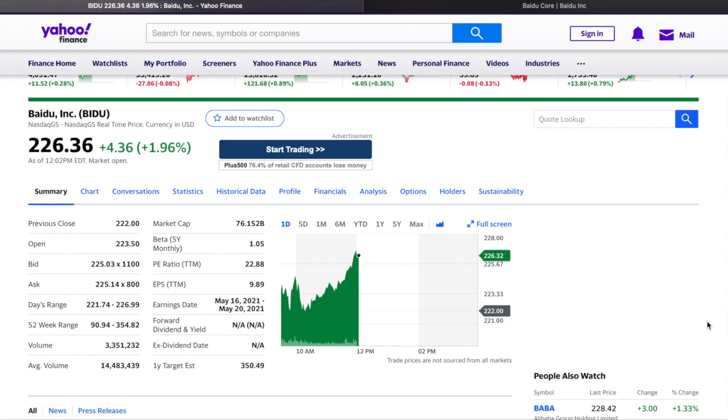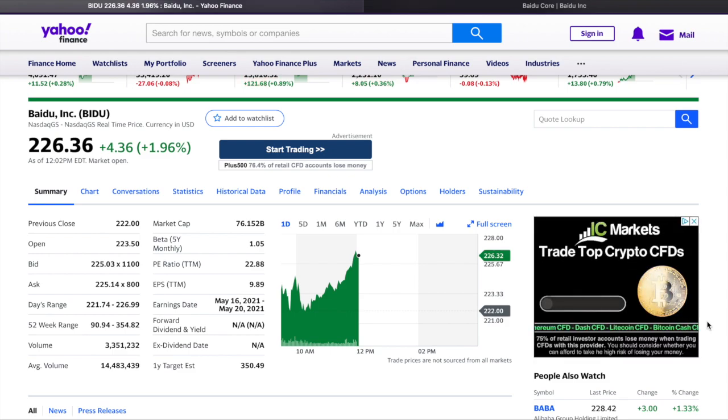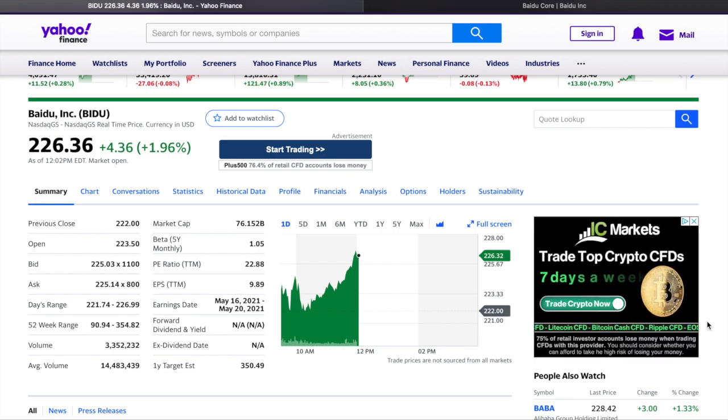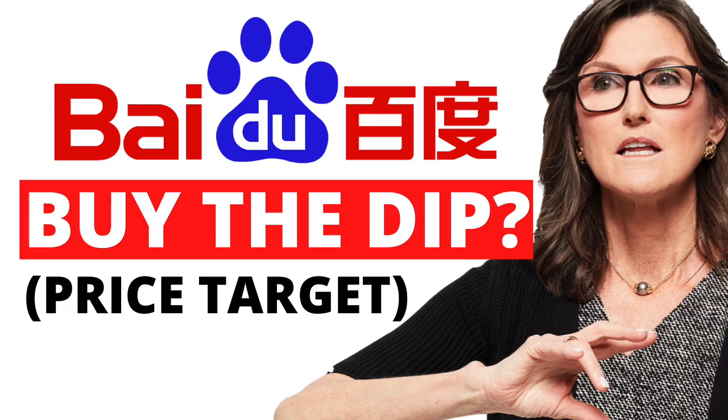Hello everyone, it's Davide here and welcome back to Learning Finance. In today's video guys, I want to make a follow-up video on Baidu stock.